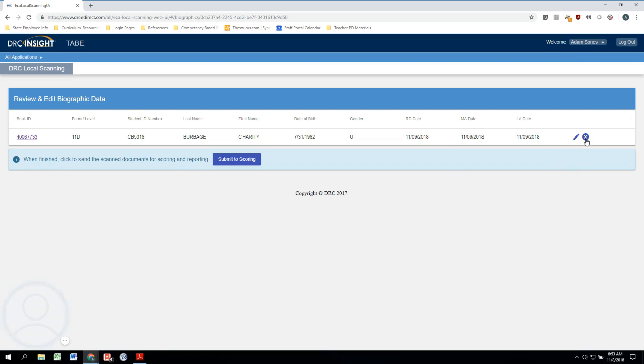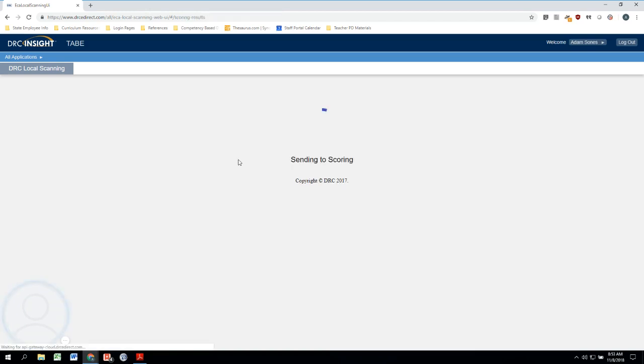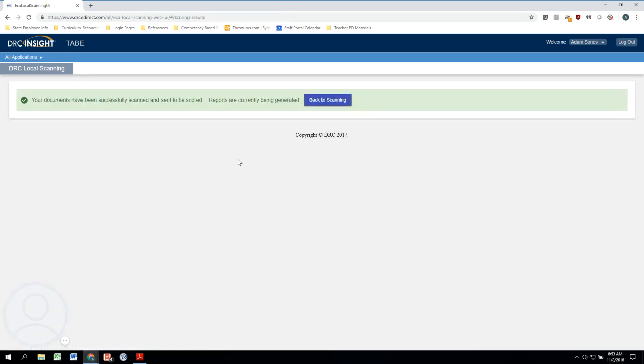So here we are, we're going to click on Submit to Scoring. And this tells us that we are good to go—our documents have been successfully scanned and sent to be scored, and that reports are currently being generated.